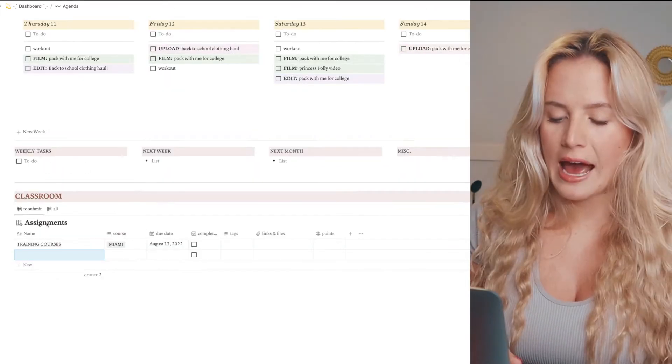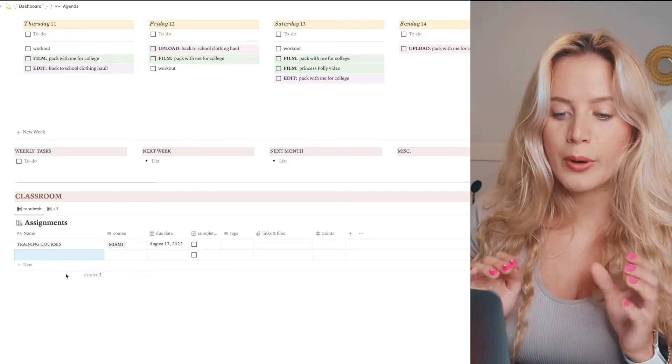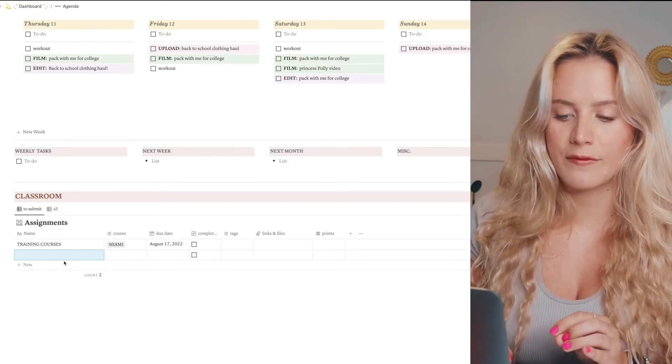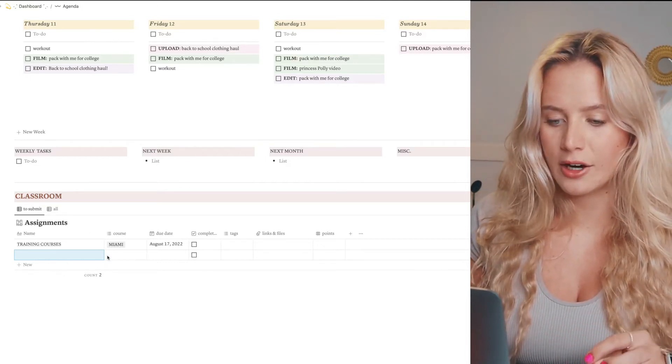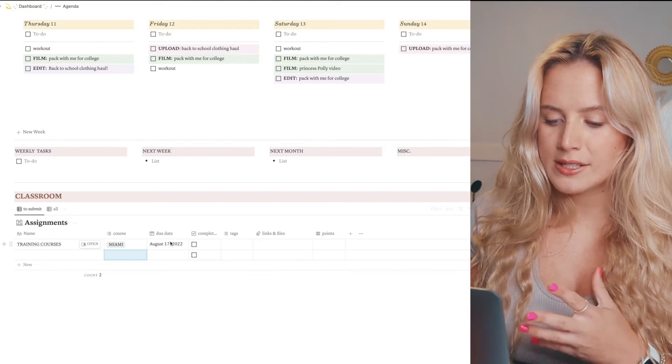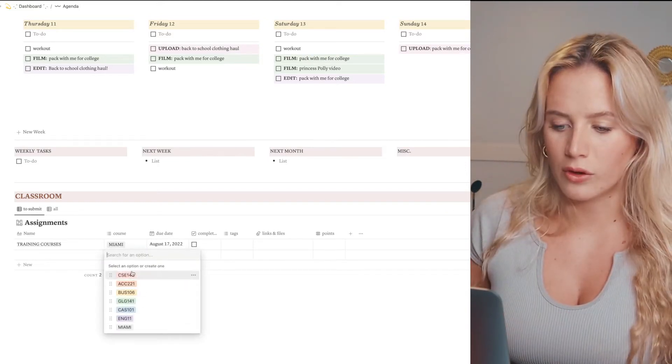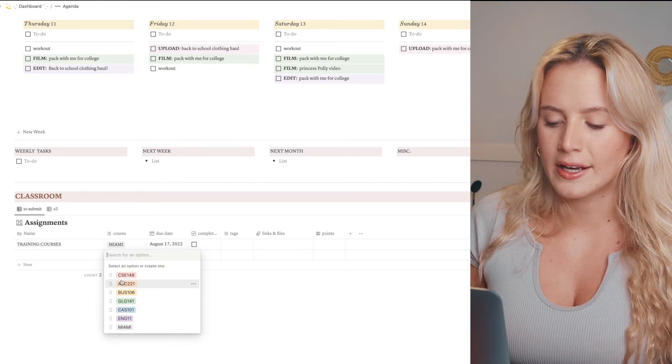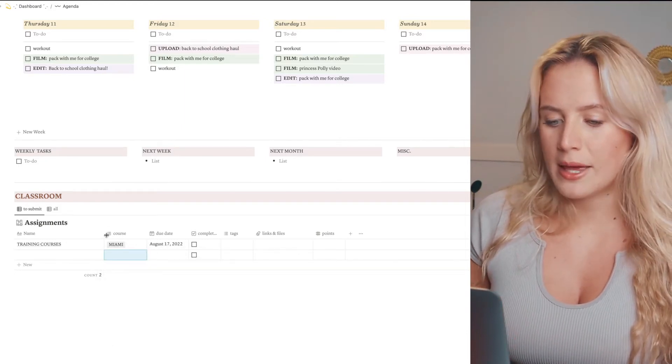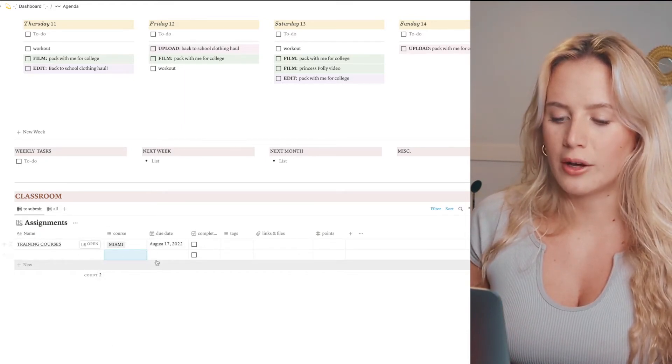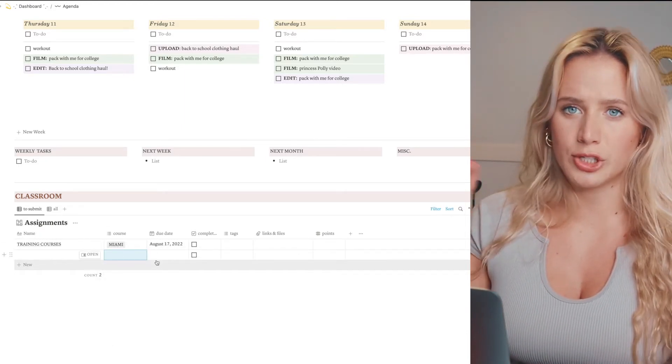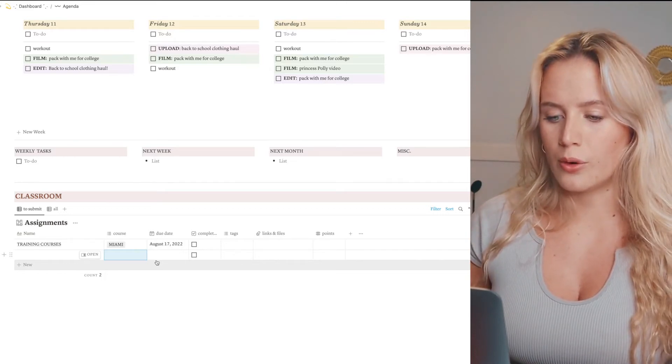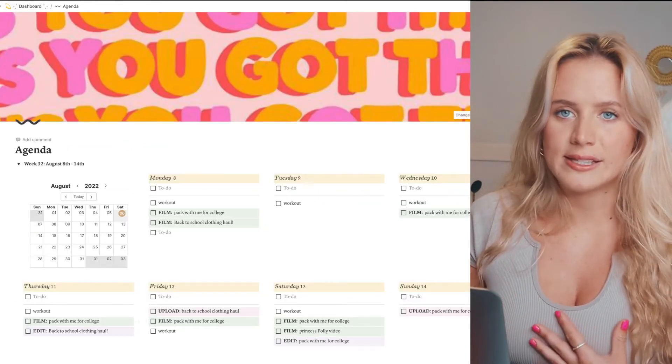And then I can also jot down things that I have going on next week. Here I have my assignments - I can put all of my different assignments for my classes here and sort them based on the date it's due. I have all of my courses so I can add the different course to the assignment. And here I have my training courses which I have to do before I go into school. So that's my agenda - easy access, I use it every day.